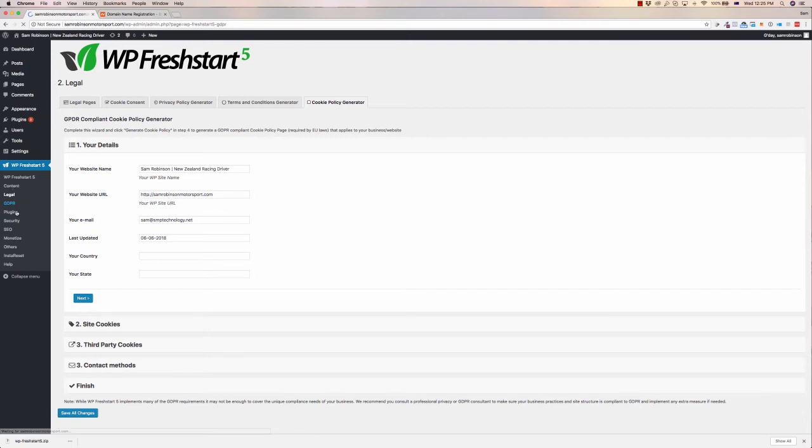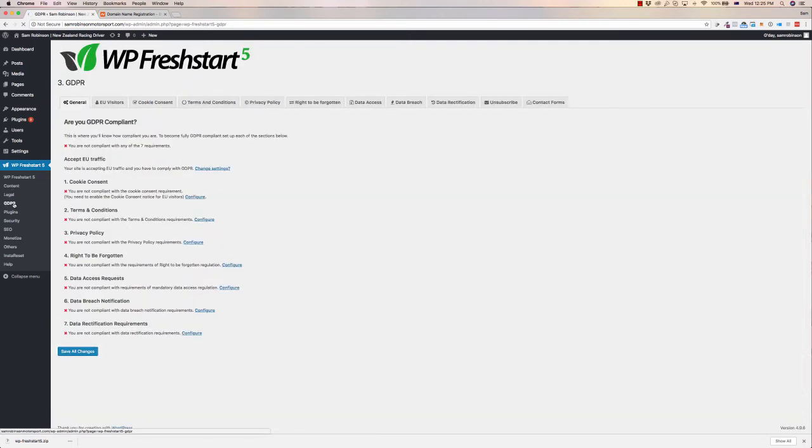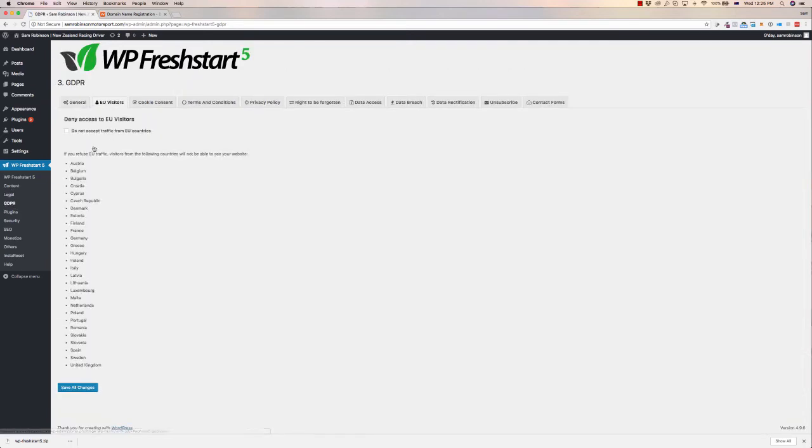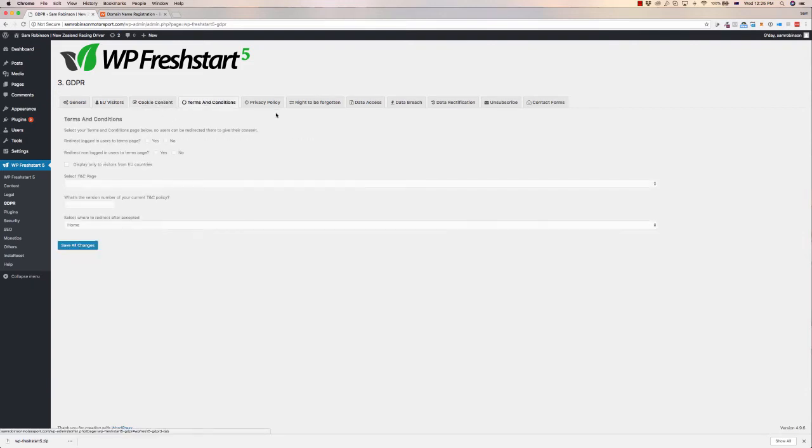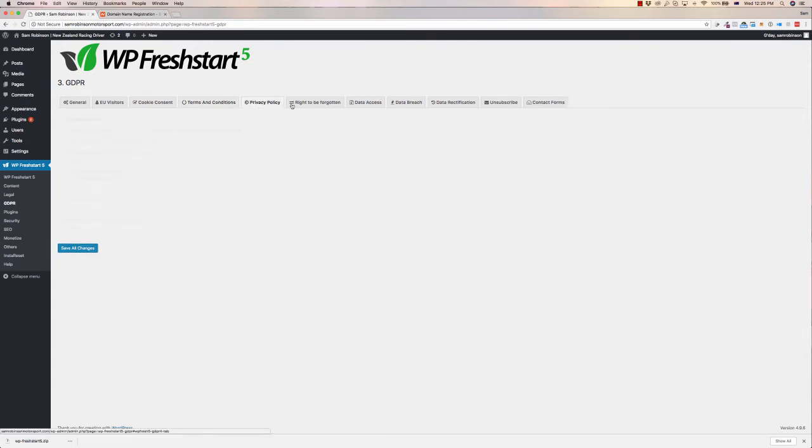GDPR, let's go down. We can actually navigate on the left here as well. GDPR, this is actually very in-depth, so it has everything you want, so you can deny access to traffic. You can do the cookie warning like we just talked about. Terms and conditions, you can select how all of that works.